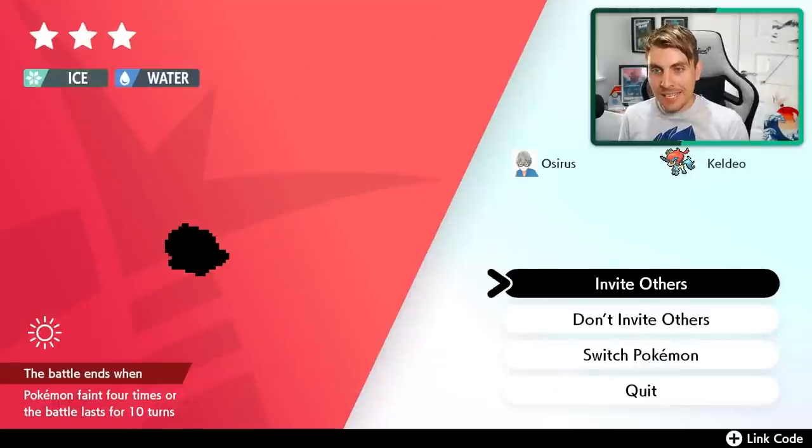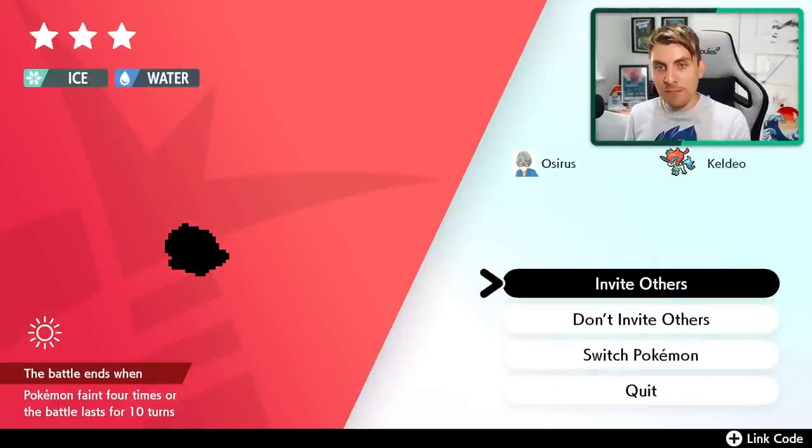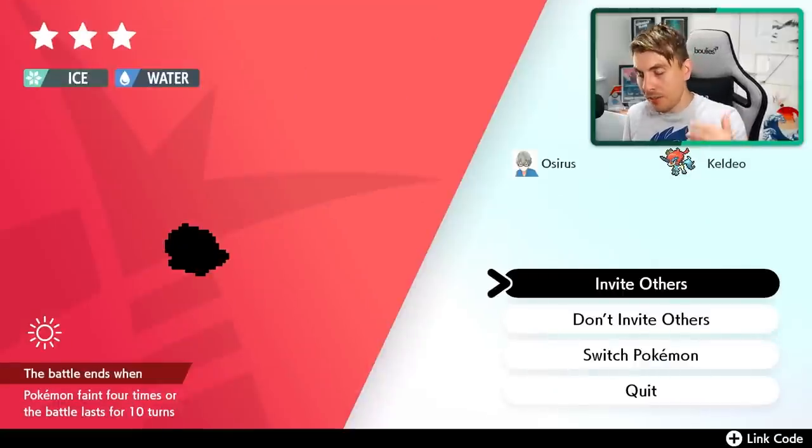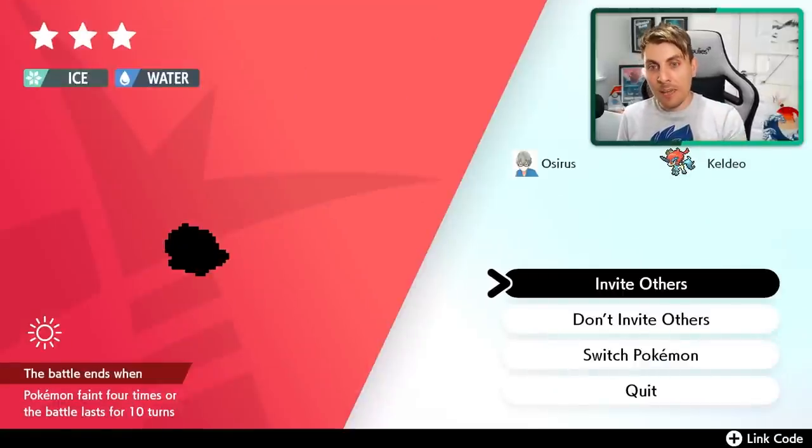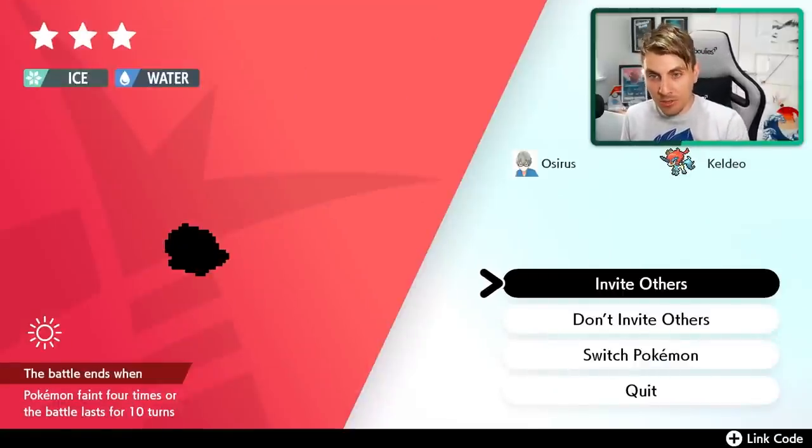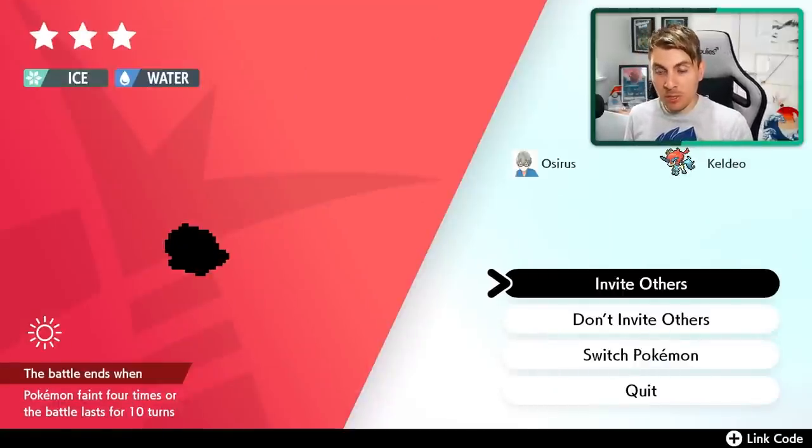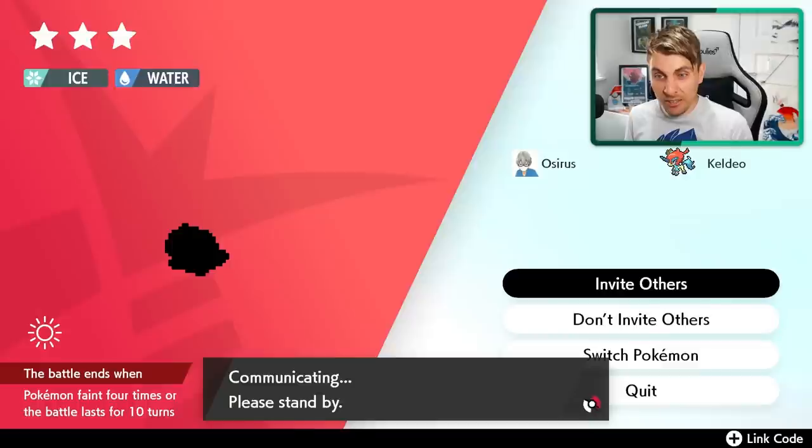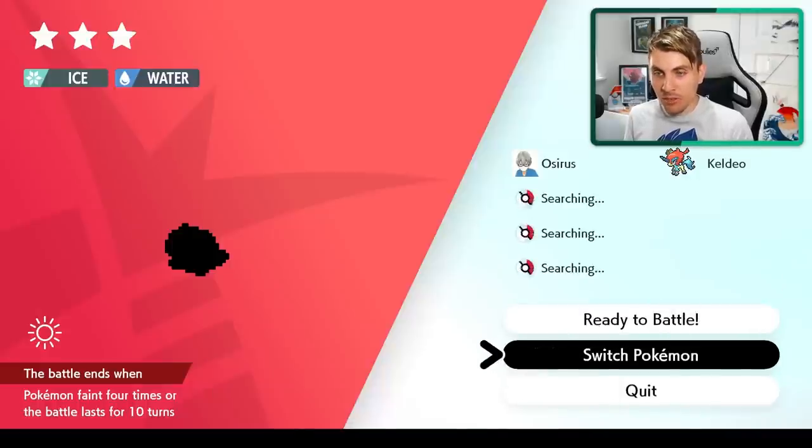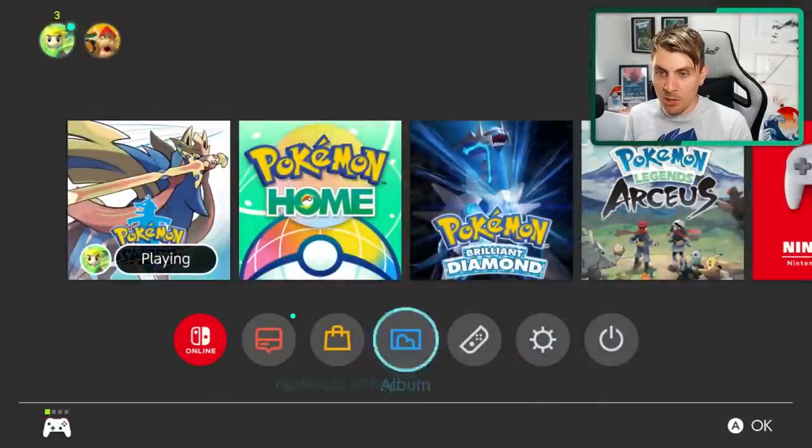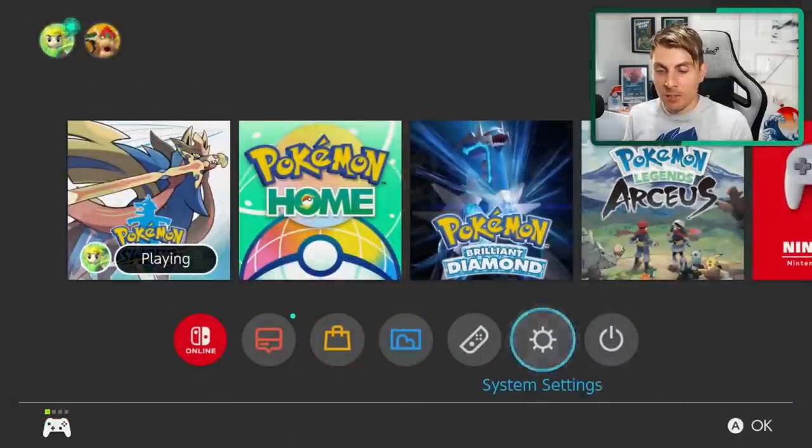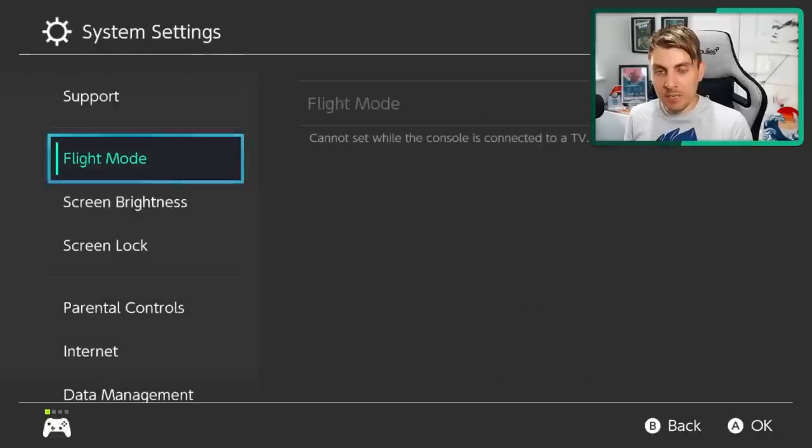What you want to do is then click into it. If it's not a five star Marill, and like here, we've got this Spheal, what you want to do is invite others. And now this will work on any current version. You can use the date skip glitch.